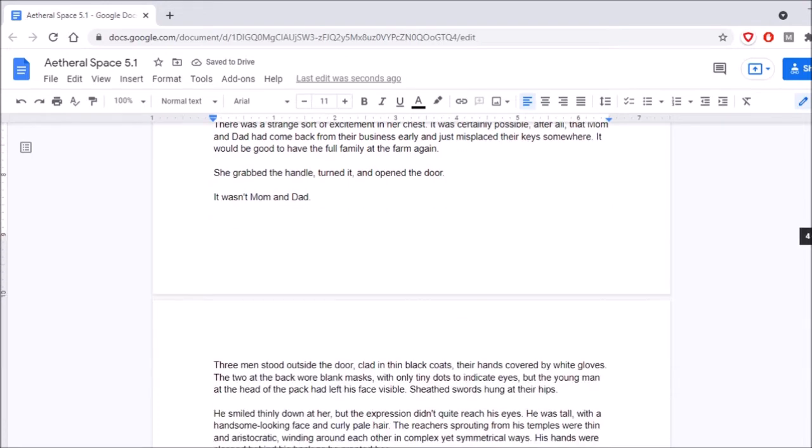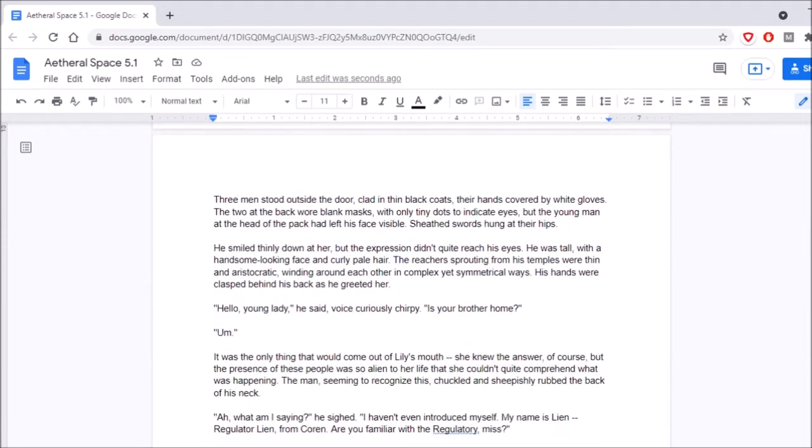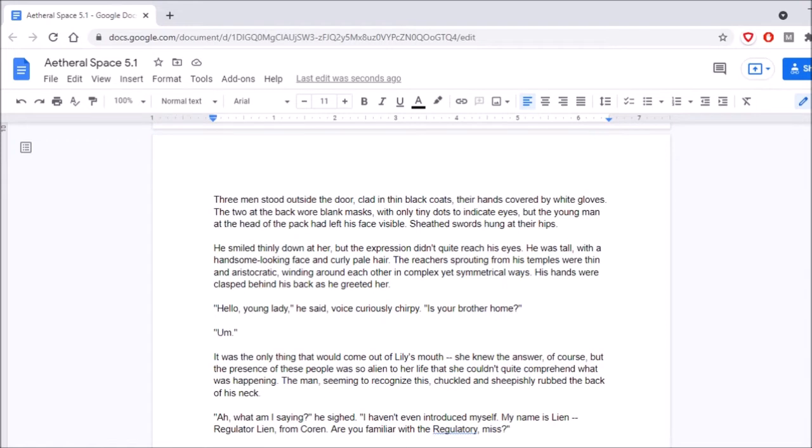It wasn't Mom and Dad. Three men stood outside the door, clad in thin black coats, their hands covered by white gloves. The two at the back wore blank masks with only tiny dots to indicate eyes, but the young man at the head of the pack had left his face visible. Sheathed swords hung at their hips. He smiled thinly down on her, but the expression didn't quite reach his eyes. He was tall, with a handsome-looking face and curly-pale hair. The reachers sprouting from his temples were thin and aristocratic, winding around each other in complex yet symmetrical ways. His hands were clasped behind his back as he greeted her. Hello, young lady, he said, voice curiously chirpy. Is your brother home?